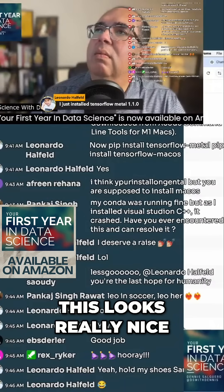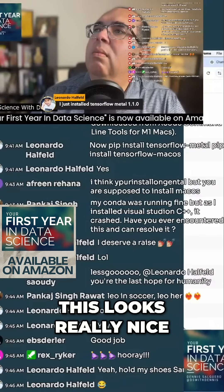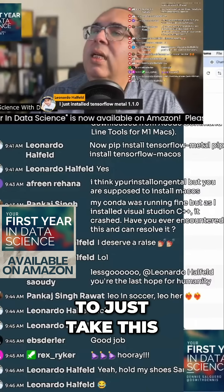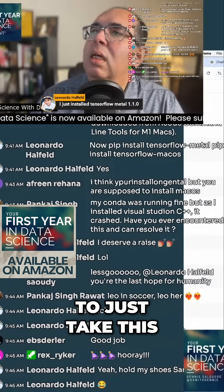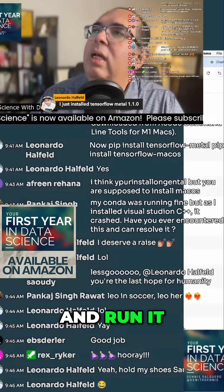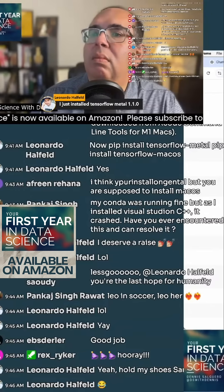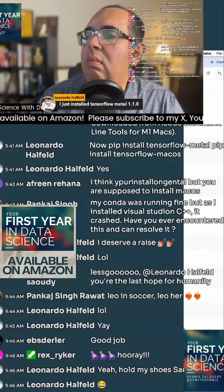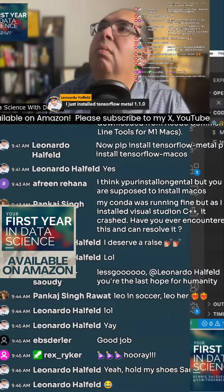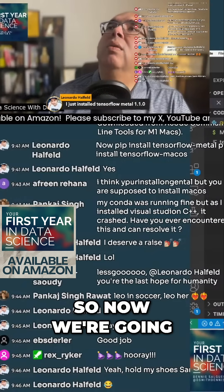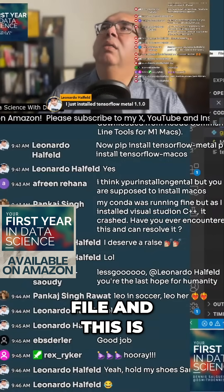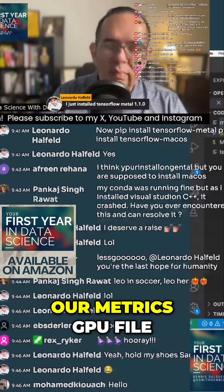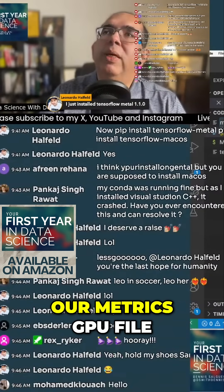This looks really nice, though I am tempted to just take this and run it. So now we're going to need a new file and this is going to be our metrics GPU file.